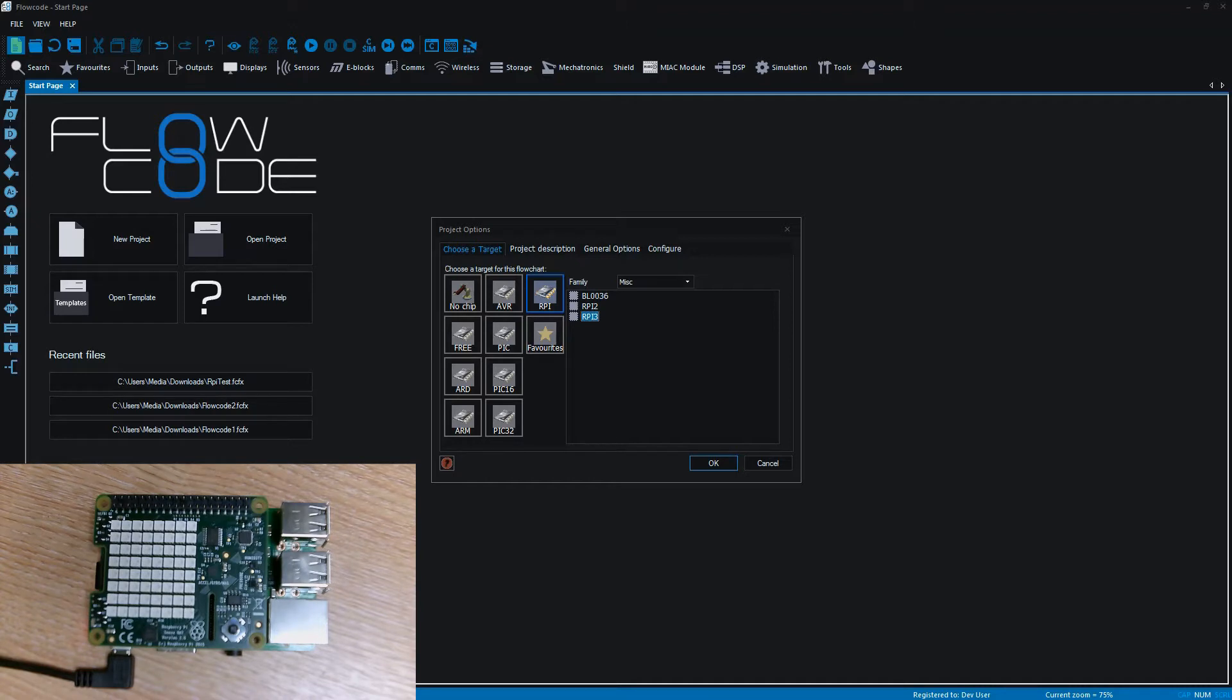You should be able to see in the corner of the screen we've got our Raspberry Pi which you can view, and connected to it we've got a Sense Hat.